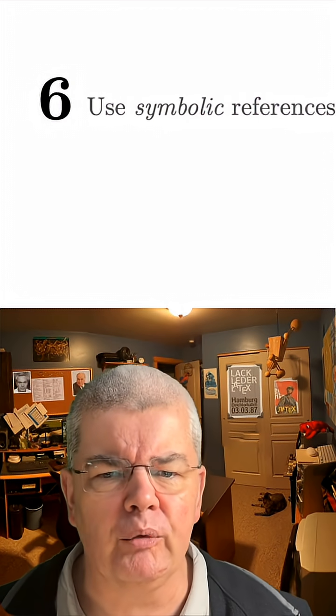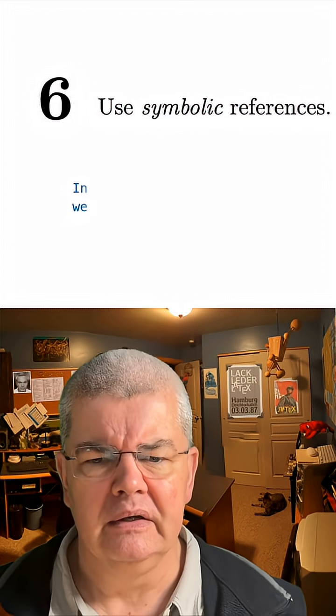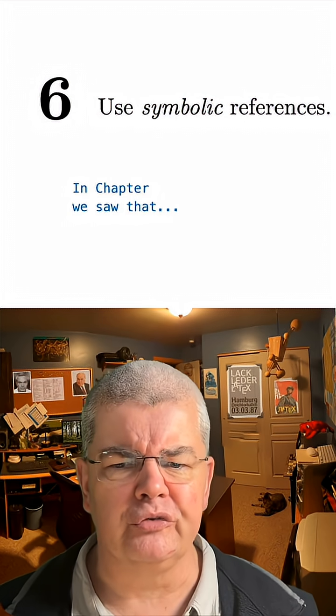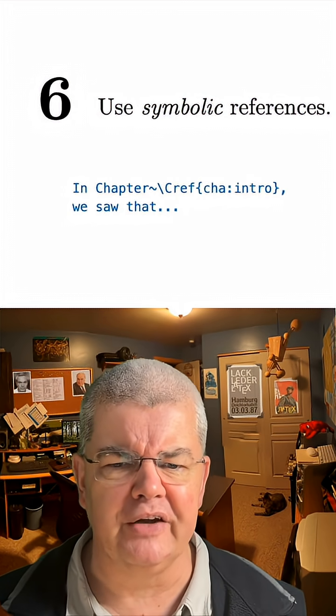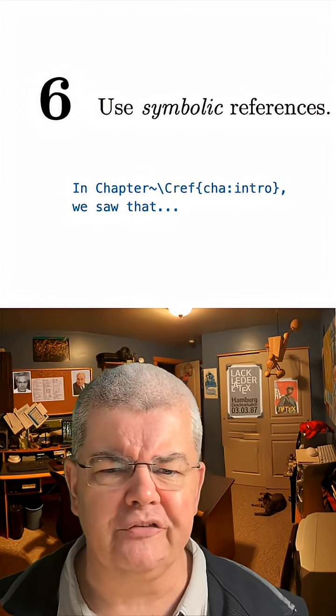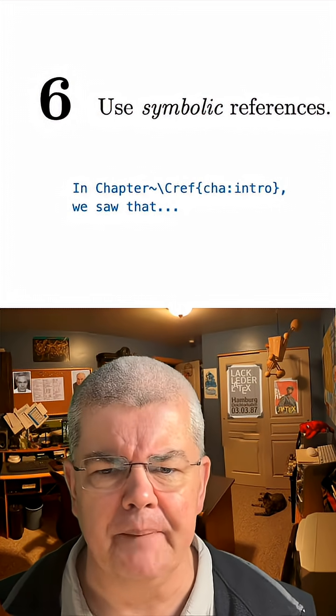Number six, always use symbolic references. Don't put numbers in your file, but instead use symbolic references that get updated automatically.